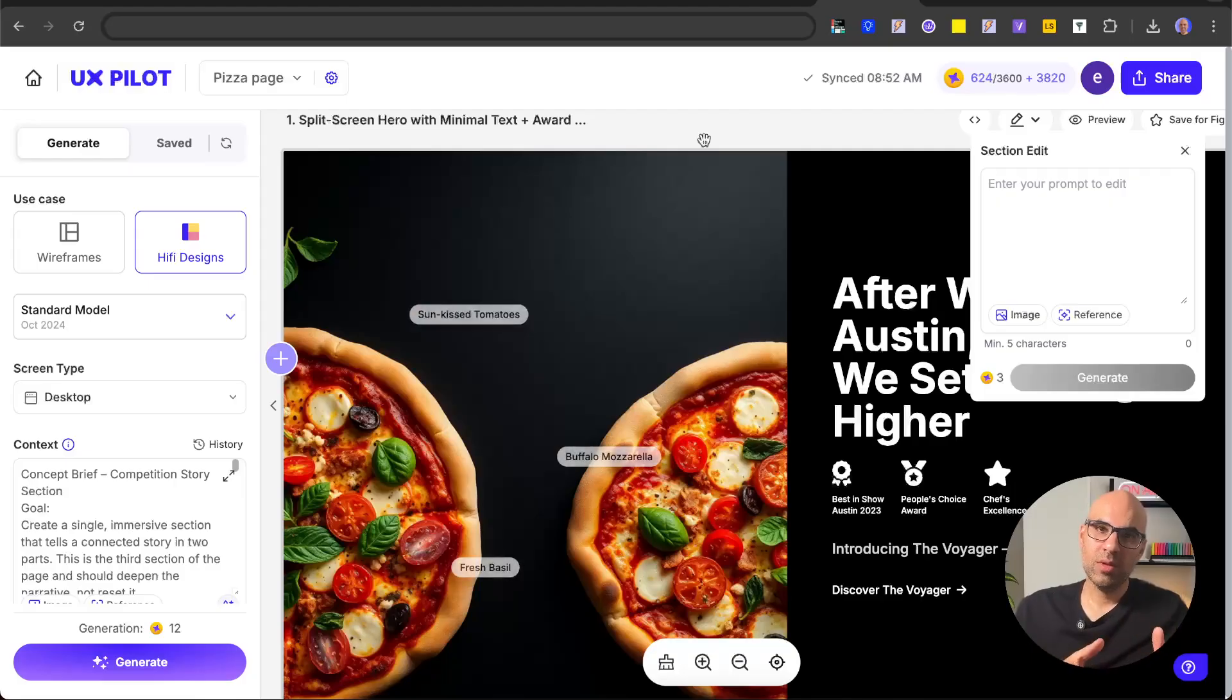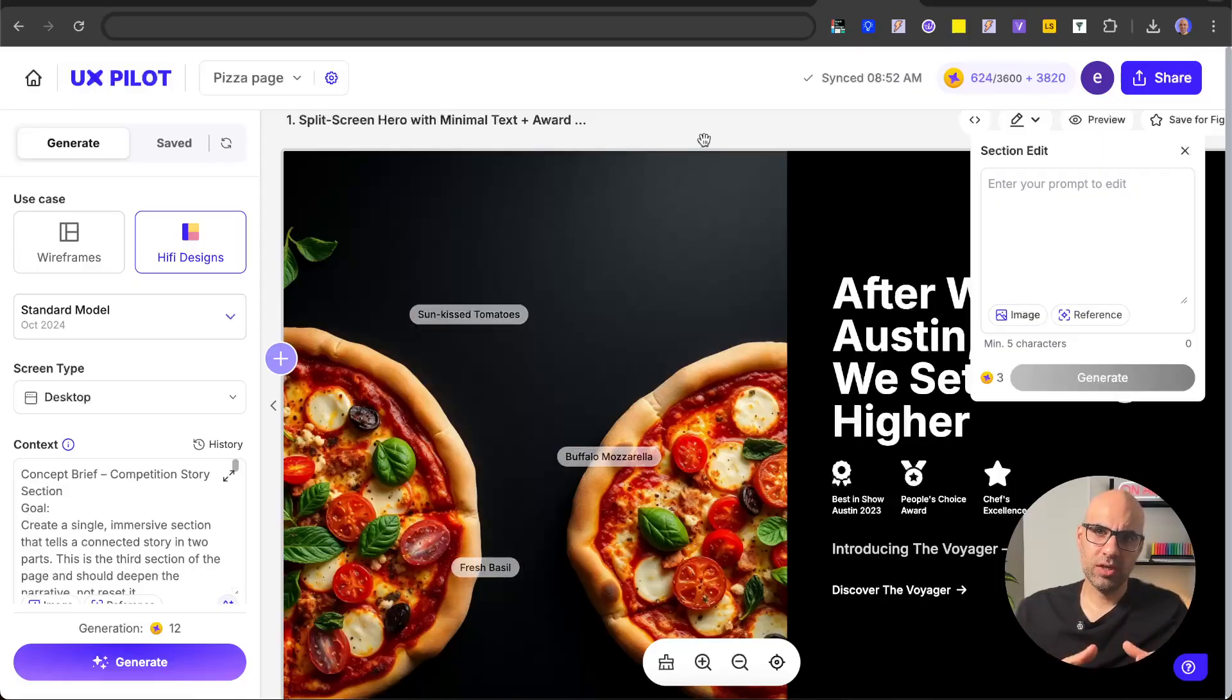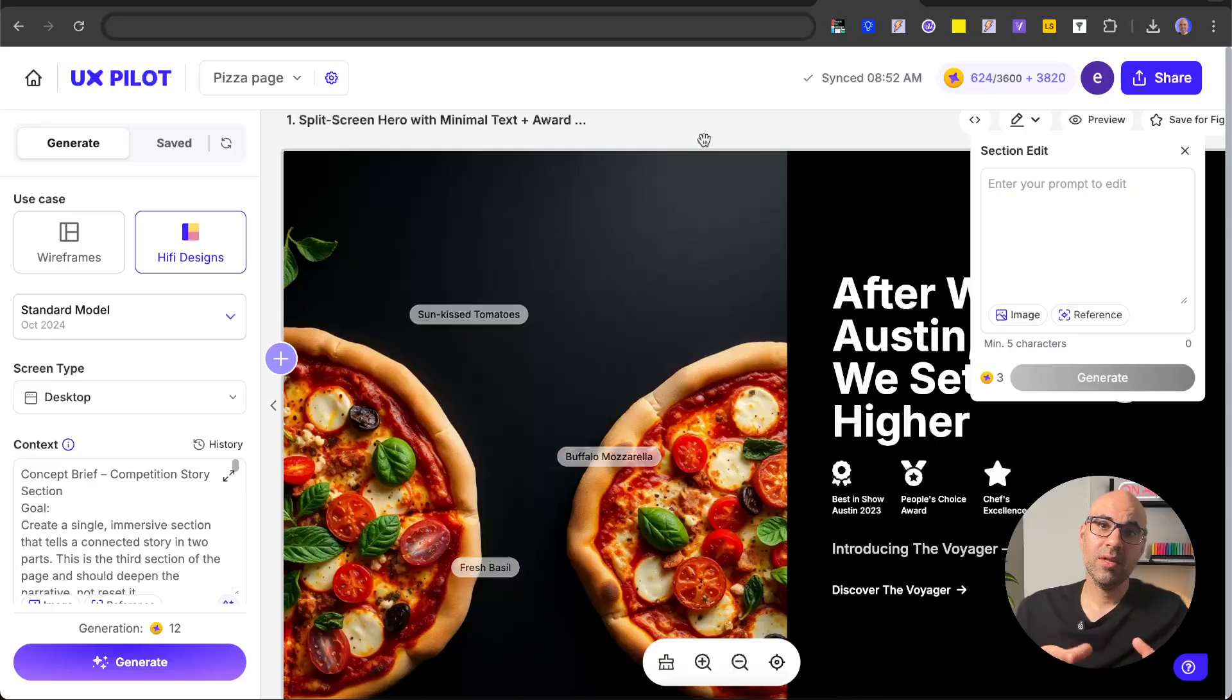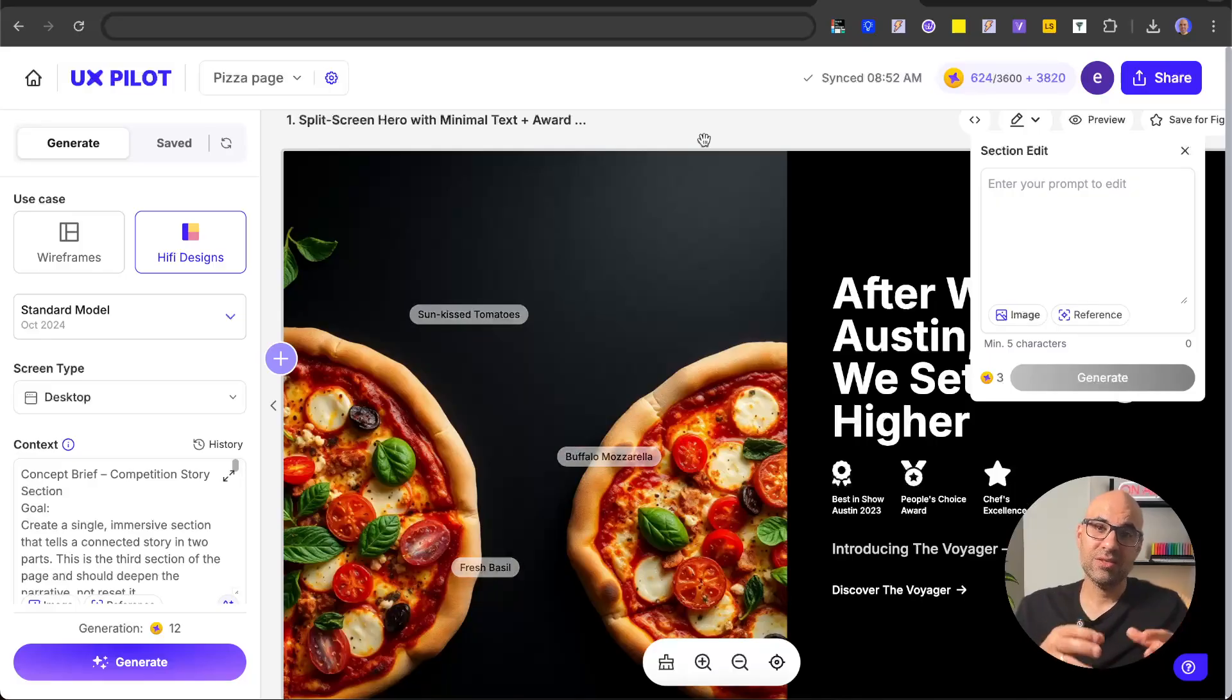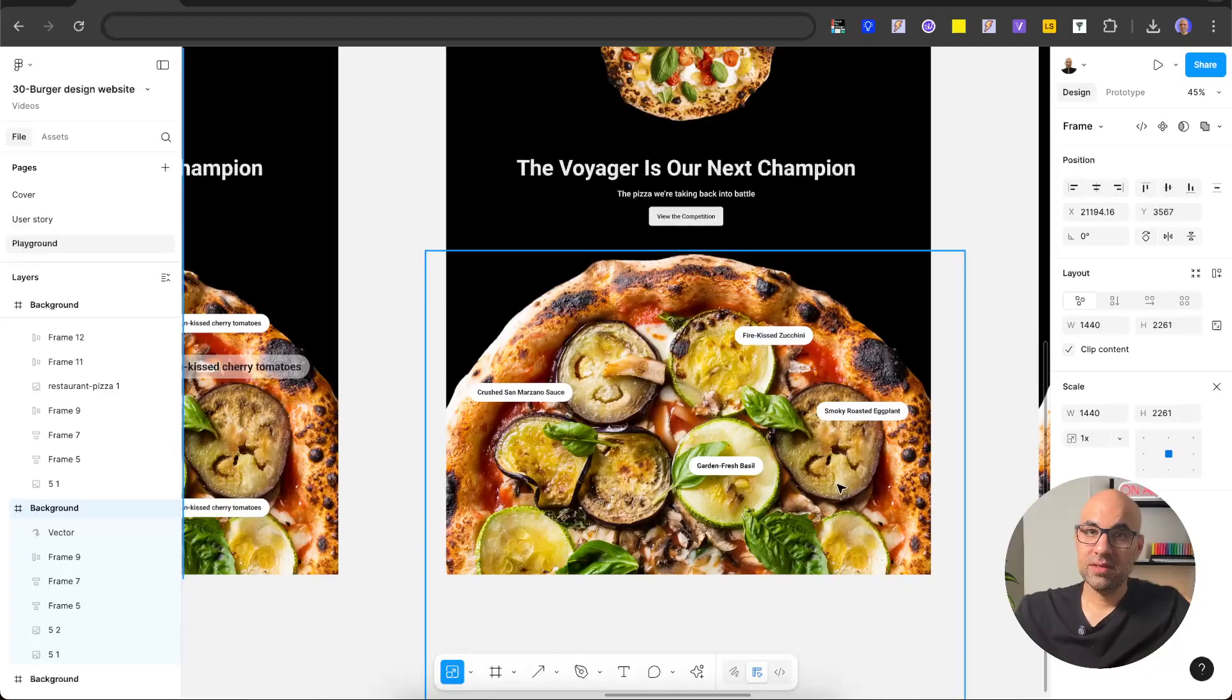And that's a very important thing. When I work with UXPilot or any other design tool, I don't want the tool to give me a final solution. I want the tool to open my mind to thinking in other ways. So in that case, UXPilot helped me to get this idea, and I added it in Figma.